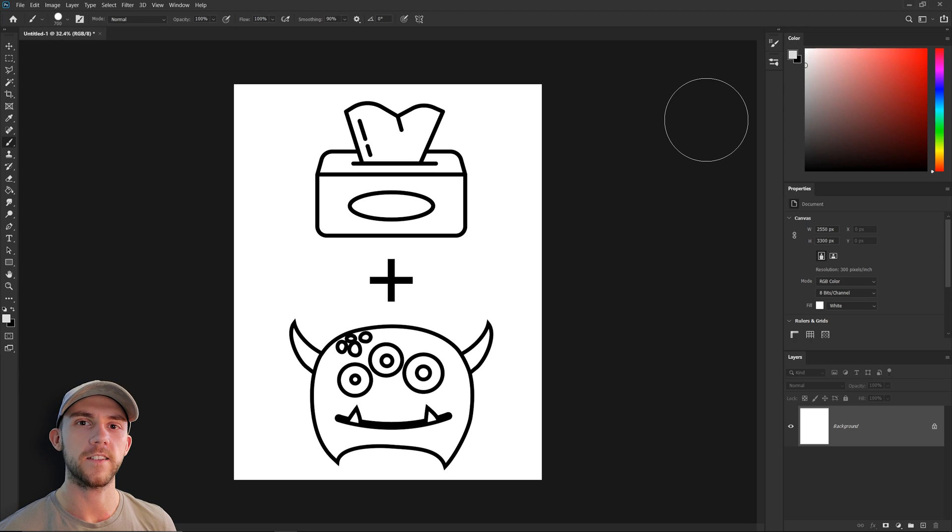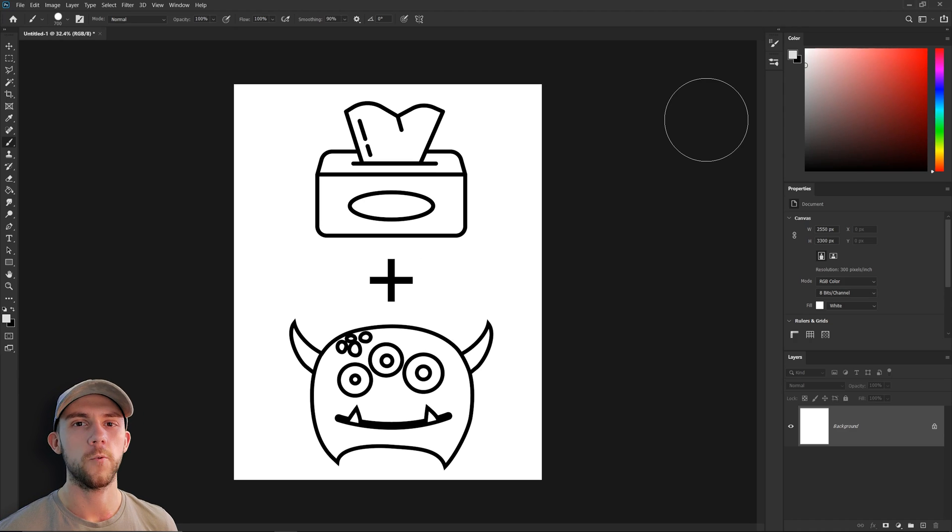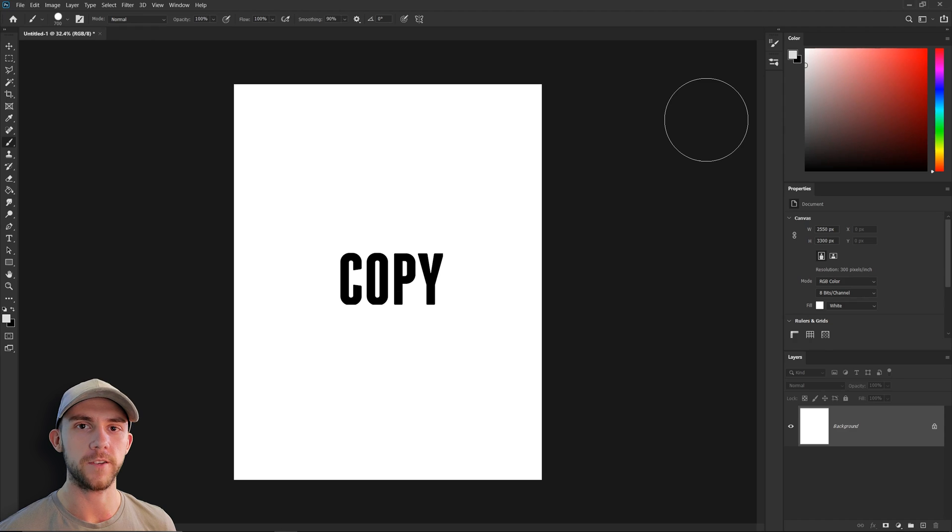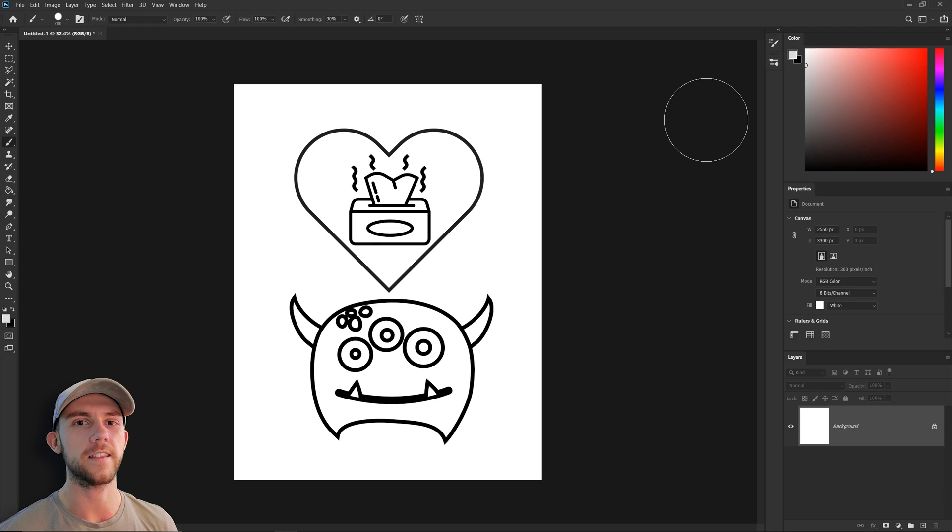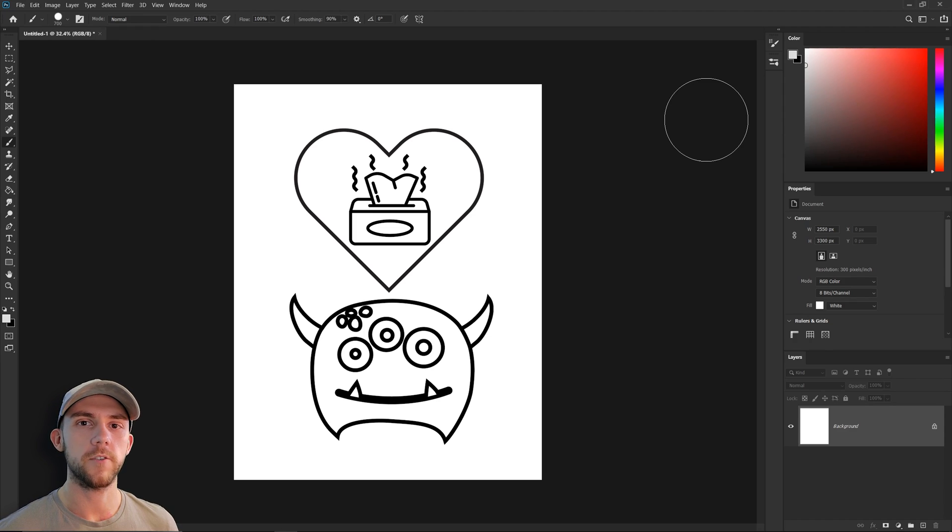In order for us to tie that concept into our dryer sheet product, we could probably do that with some clever copy. So maybe we could talk about how these sock monsters really like the scent of the dryer sheets. So let's go ahead and find some assets to use.